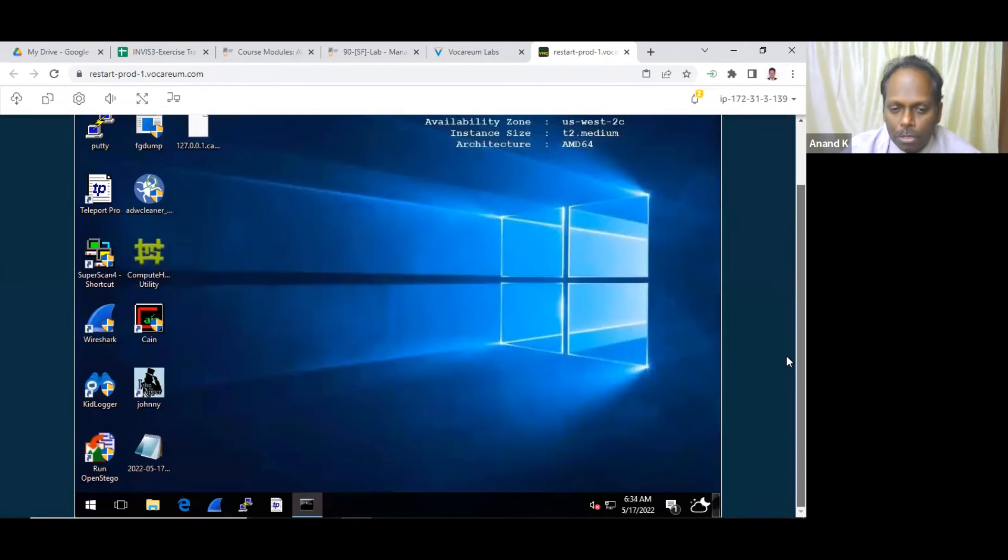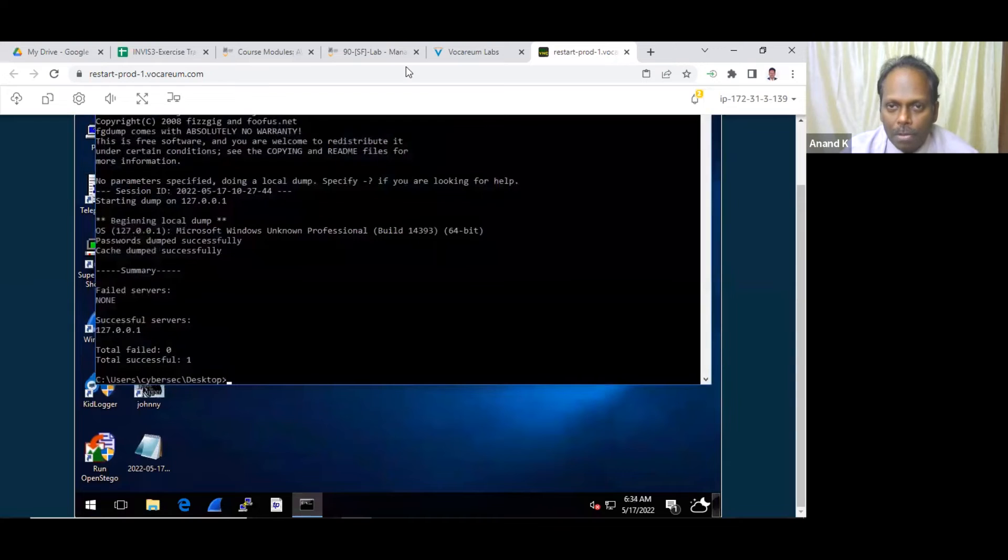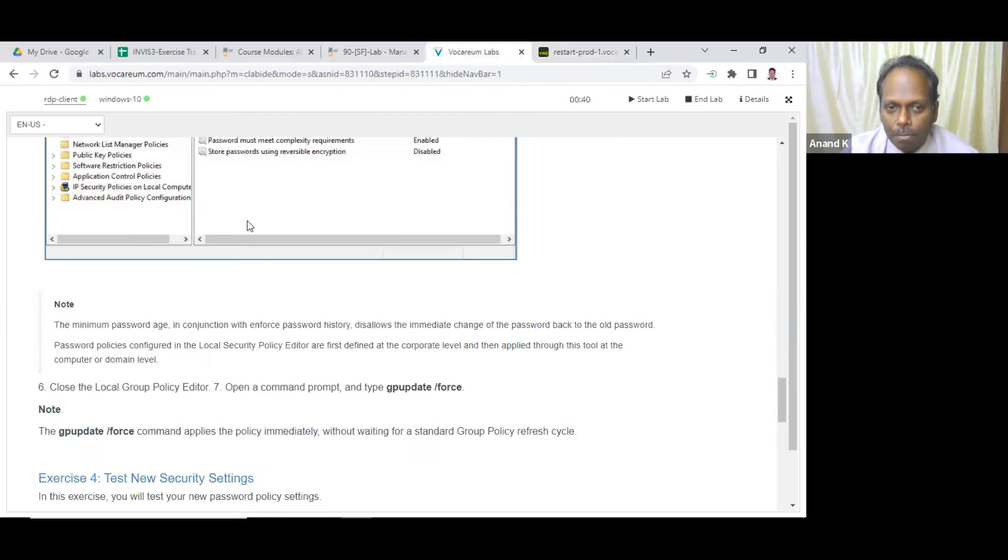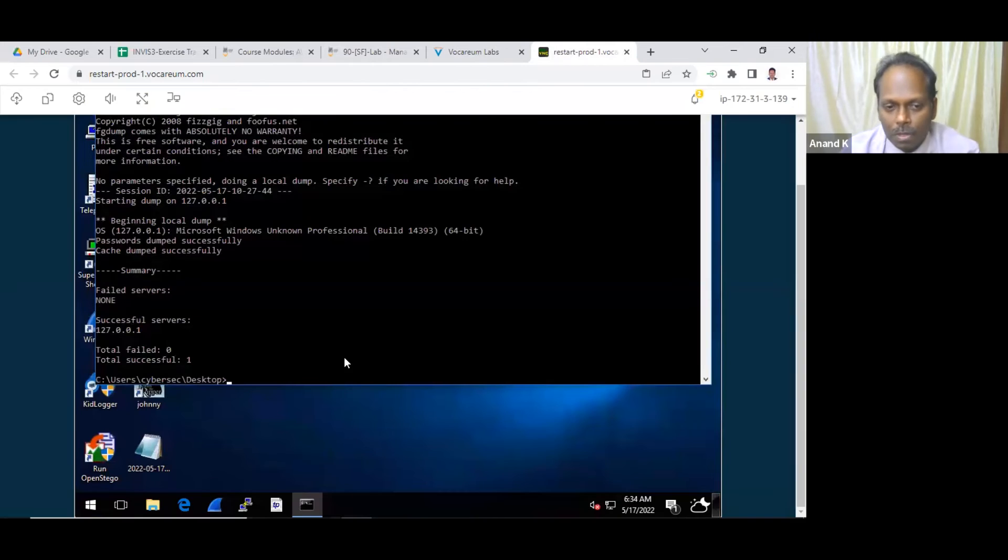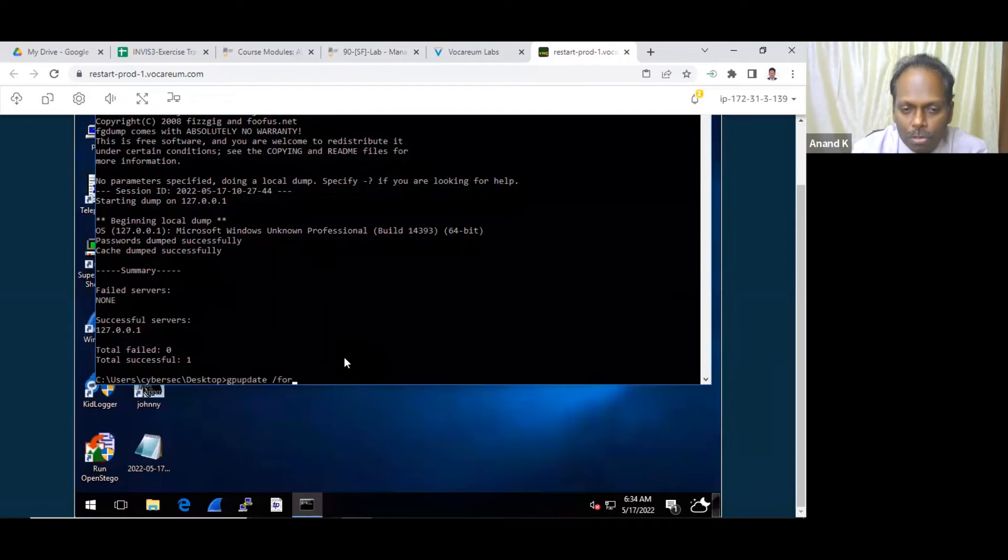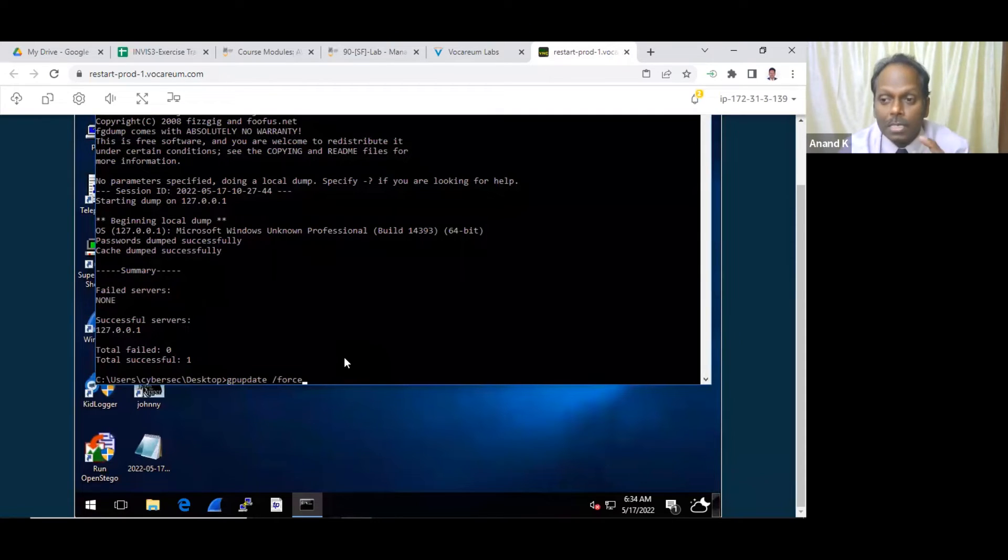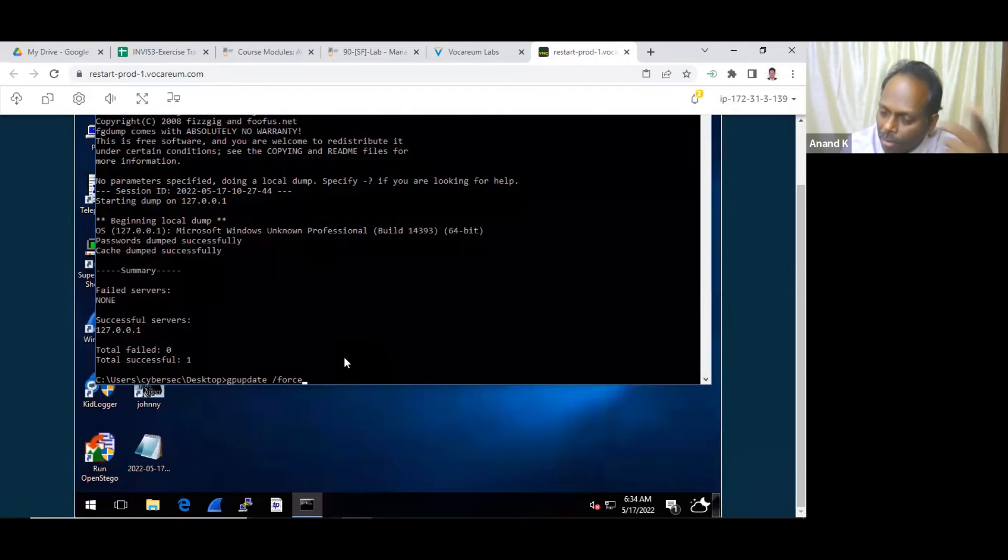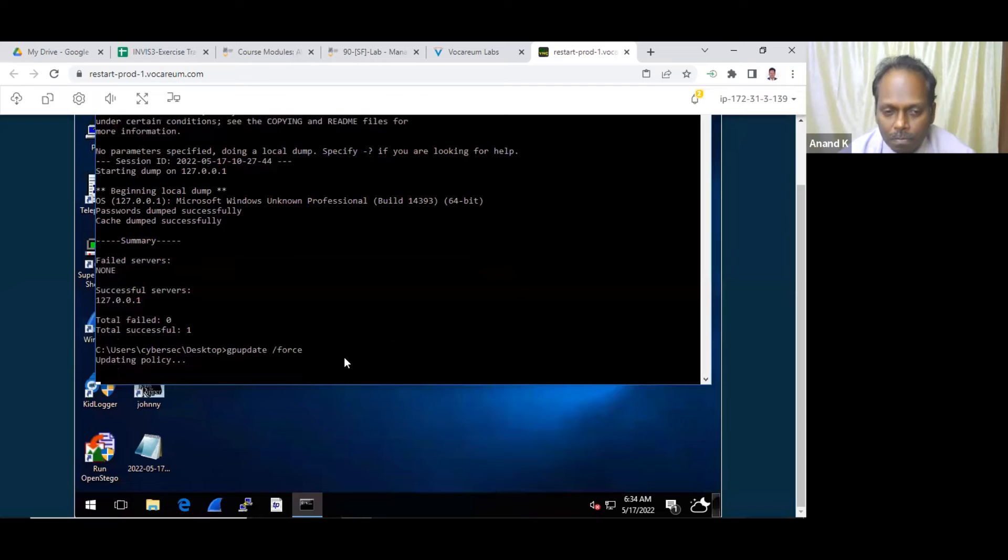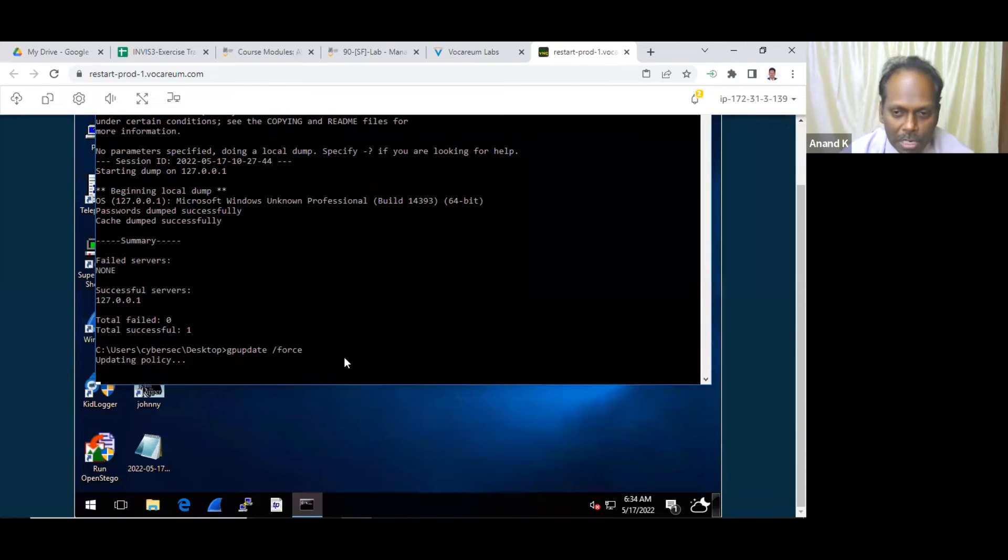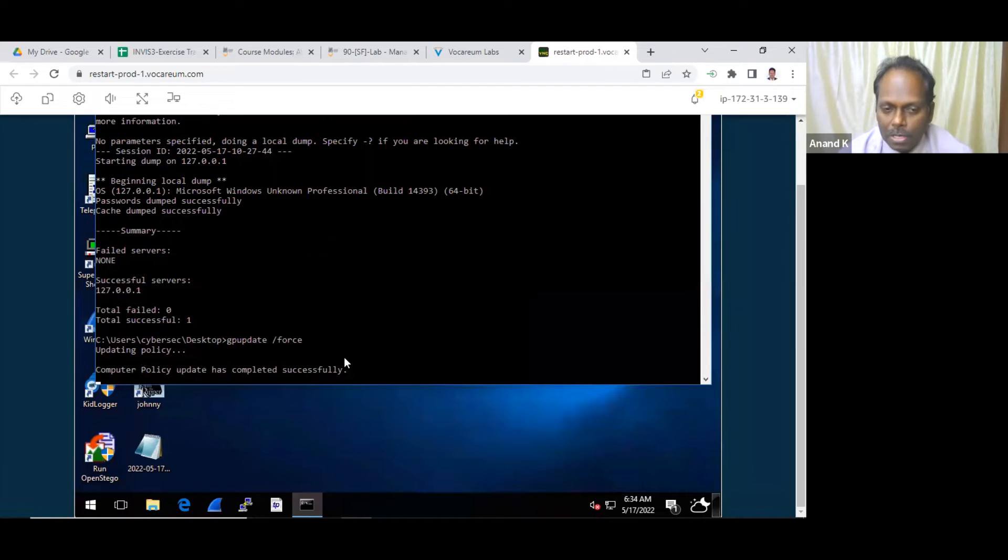And once if you set the password policy, the system will take accordingly. So file and say exit. So it's already saved and enforce the policy. How will you enforce the policy? You can say go back to your C prompt and say simply GP update, GP update slash force, which will immediately, GP means group policy, group policy update. You have changed the password policy, it will take it into effect. The operating policy, it will say policy success. Policy updated successfully.